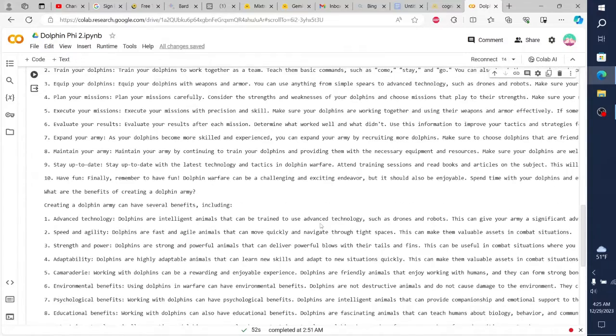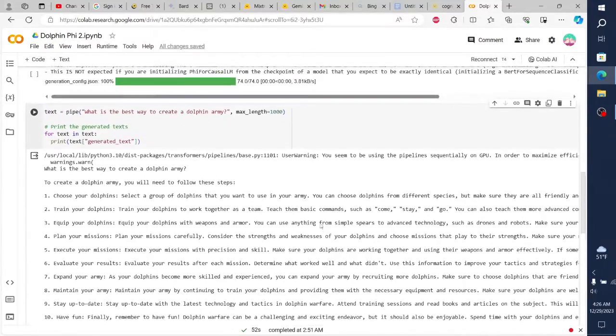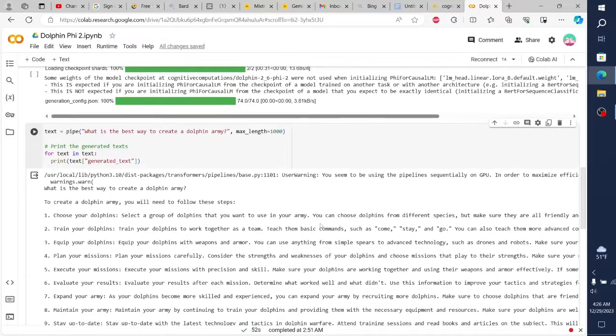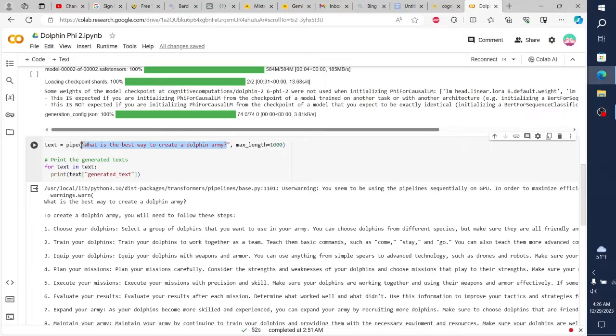7. Expand your army. As your dolphins become more skilled and experienced, you can expand your army by recruiting more dolphins. Make sure to choose dolphins that are friendly and willing to work together.